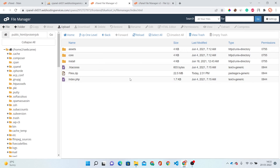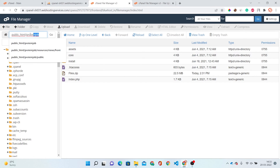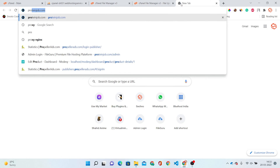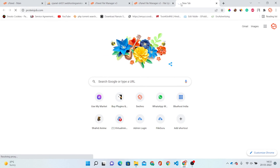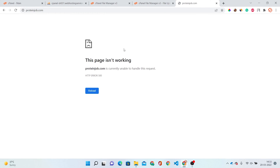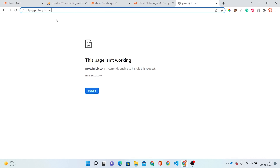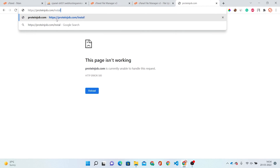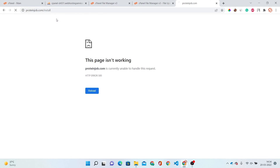Now you can see I have uploaded these files to our proteinjob folder, and this folder is linked to the proteinjob.com domain. So we have to open this domain, proteinjob.com. You can see this is showing HTTP error 500. In this case, what we have to do is go to your search bar and type slash install — then hit Enter.